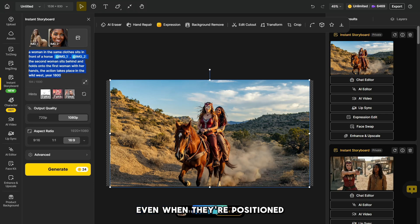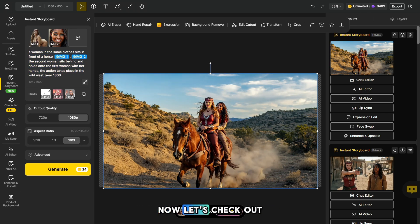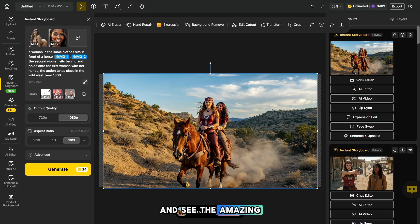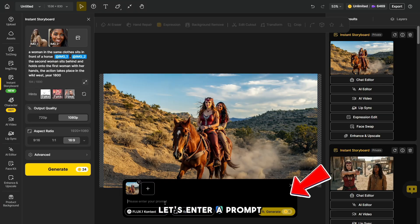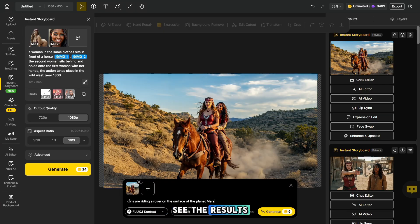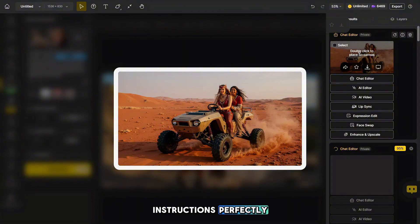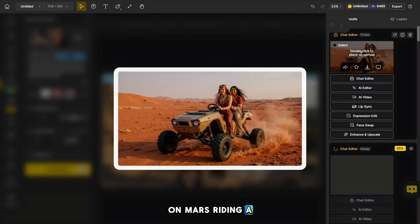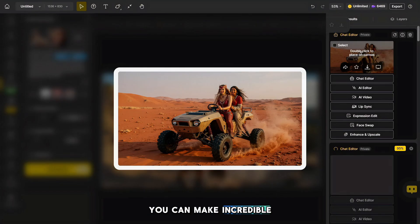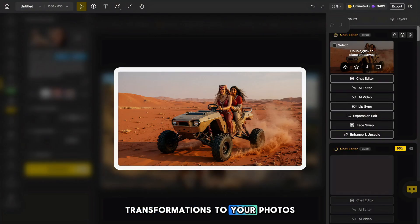The AI accurately preserves the characters' faces even when they're positioned far away in the photo. Now let's check out the super cool chat editor feature and see the amazing magic this tool can do. Let's enter a prompt in this field and see the result. This is just incredible — the prompt followed my instructions perfectly. The girls ended up on Mars, riding a rover, and in this way you can make incredible transformations to your photos.